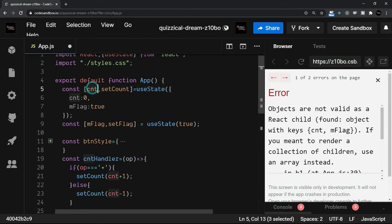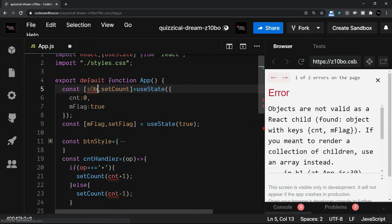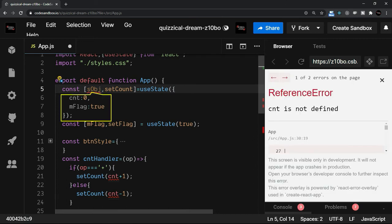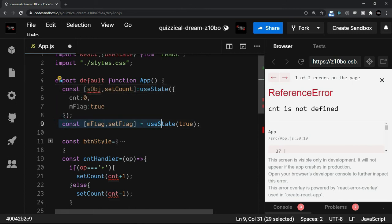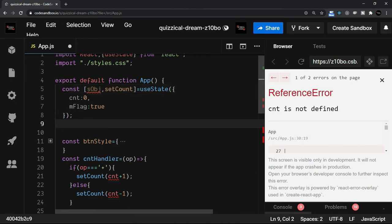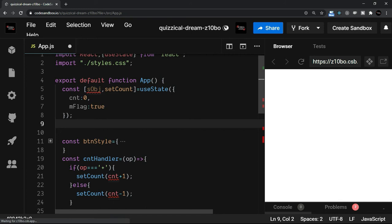The next thing is, this particular useState hook is going to return now an object literal. So the cnt will be a kind of object. Let me just say that it is a state object. So I will say sobj. So now sobj has cnt and mFlag. And of course, I am going to remove this. I don't need the second useState.